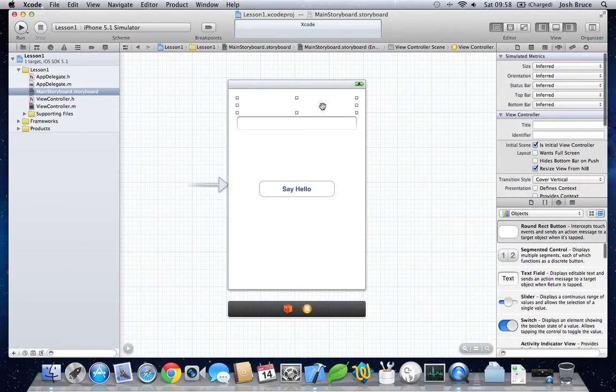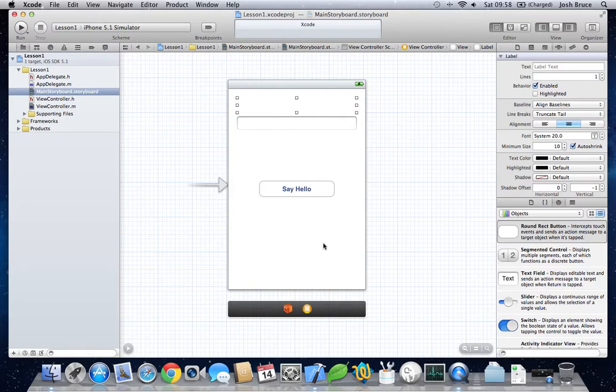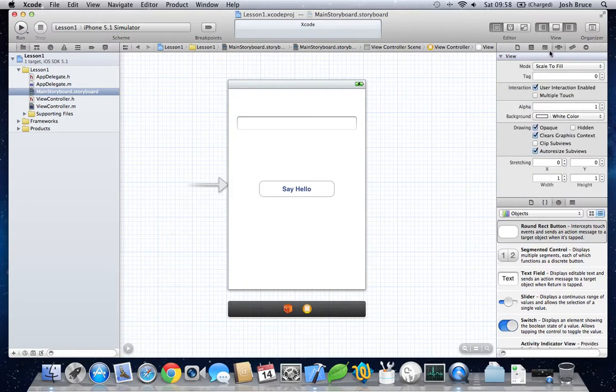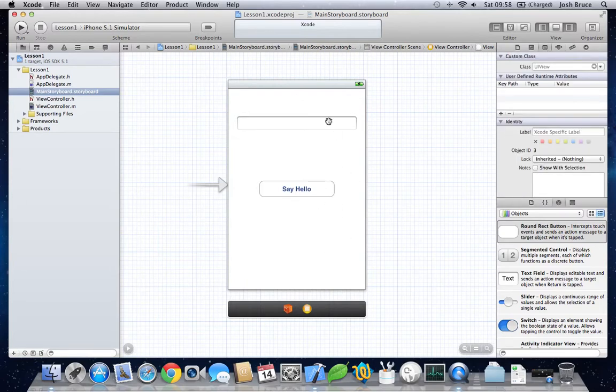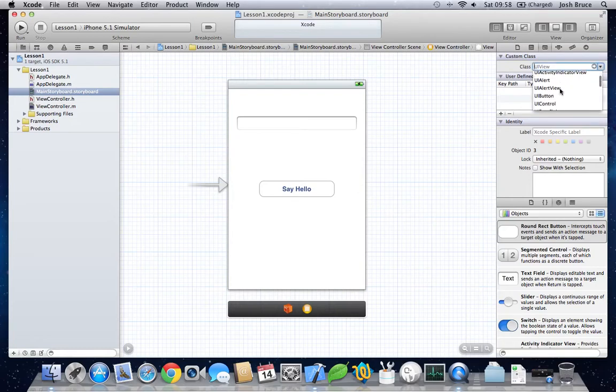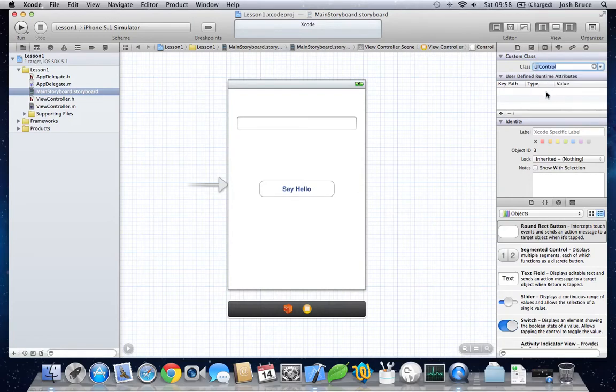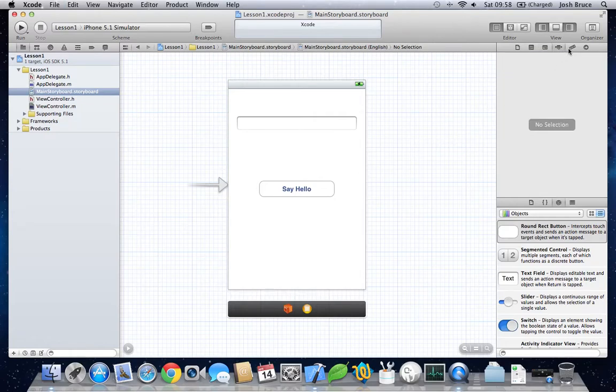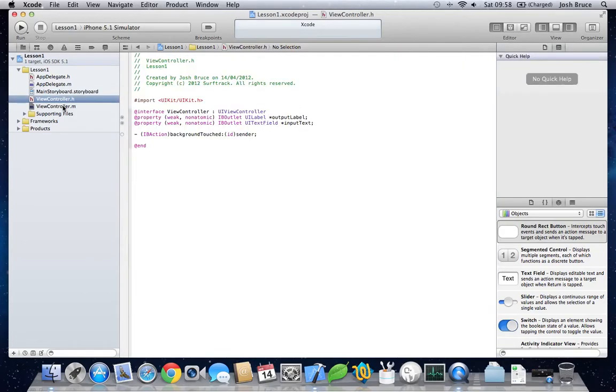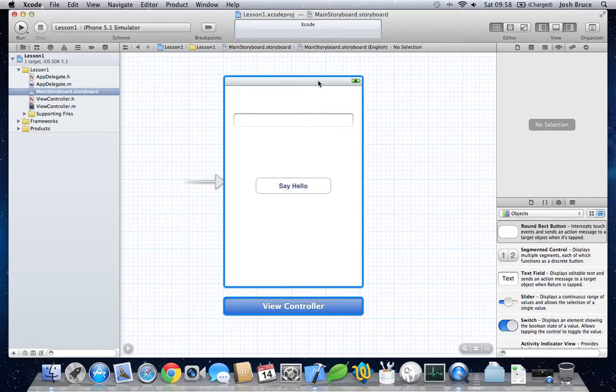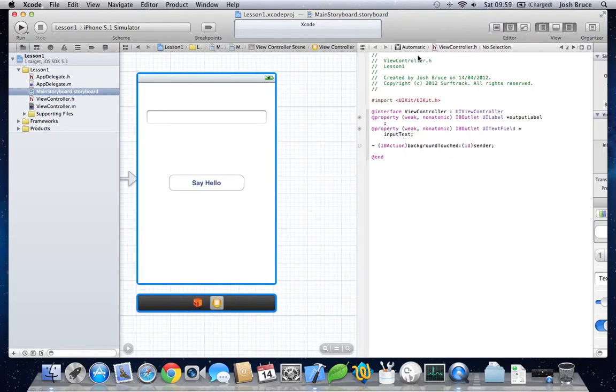Bring back this. We're going to change the background of the storyboard or the view to a UI control. This allows us to hide the keyboard when the background is touched. So, that's all from this. Now, click back here, split view again.